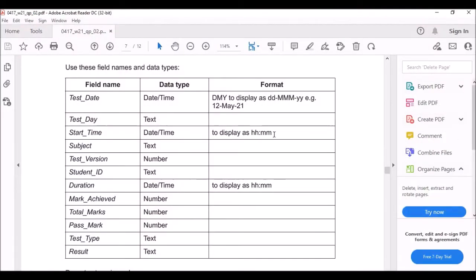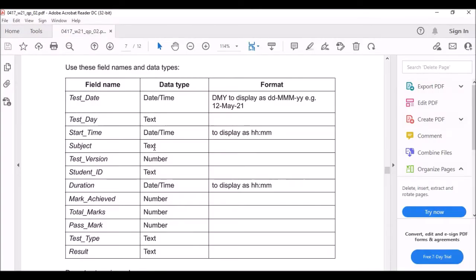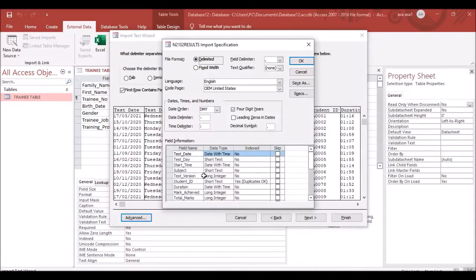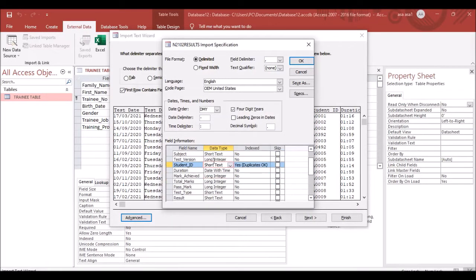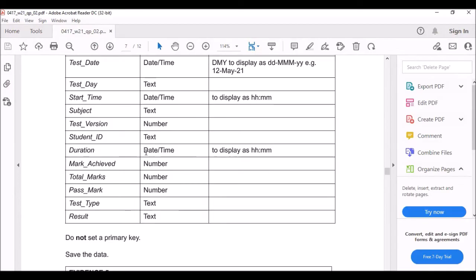Start Time is Date/Time, formatted HH:MM. Duration is also Date/Time, formatted HH:MM — hour and minutes. The next fields alternate between text and number. Long Integer can be used for numbers as well.